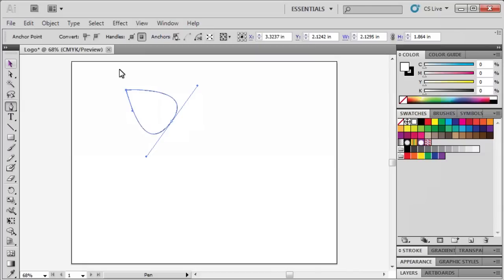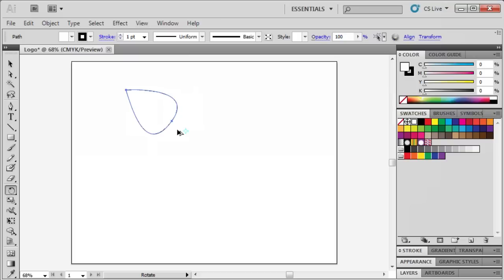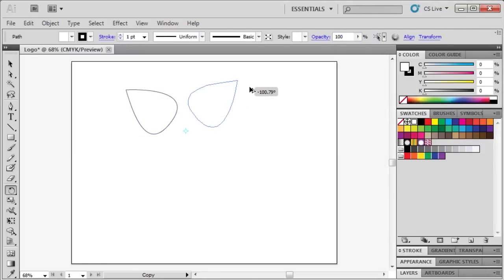To create the rest of our flower petals, use the Selection tool to select our petal, then select the Rotate tool. Click right below the petal to set our center reference point. Then click on the petal and hold down the ALT key. Then drag the petal to the right and release to create a copy.